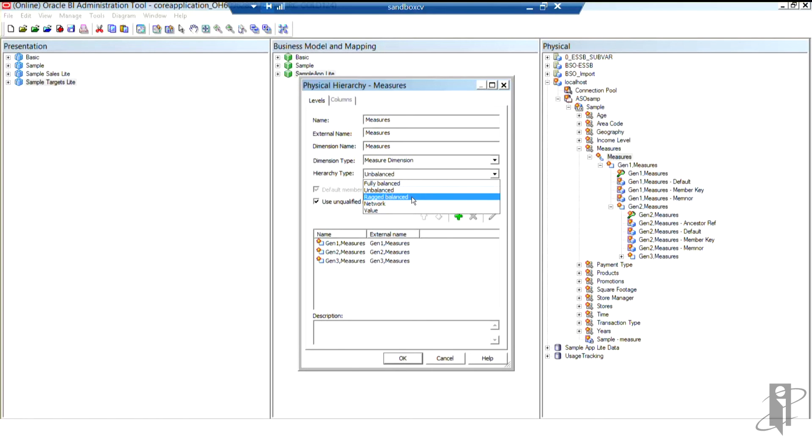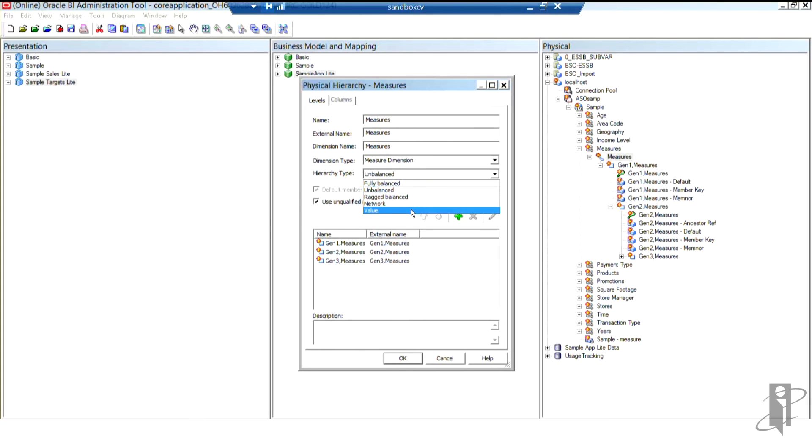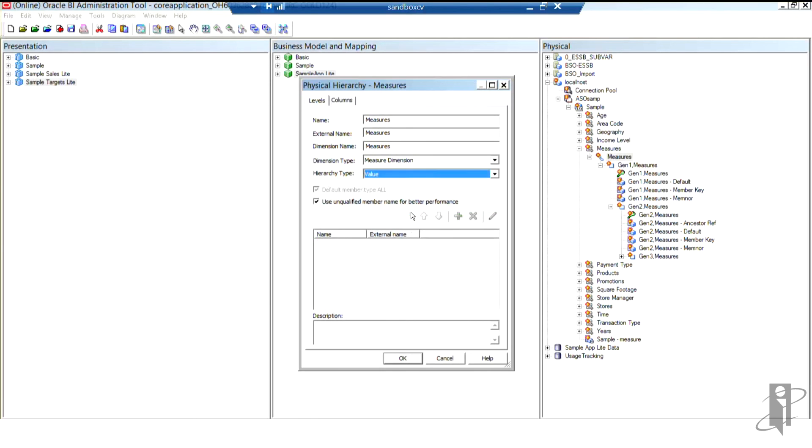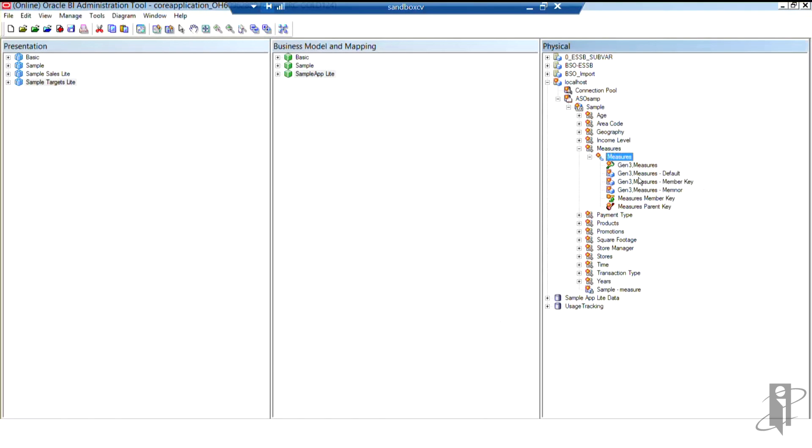Ragged balanced is that there are children missing. So some of the parents have children, and some have no children. And then, of course, value-based is parent-child, and that's what I'm going to set my measures to here. So you can see that way, I don't have to know what generation that my measures are in.